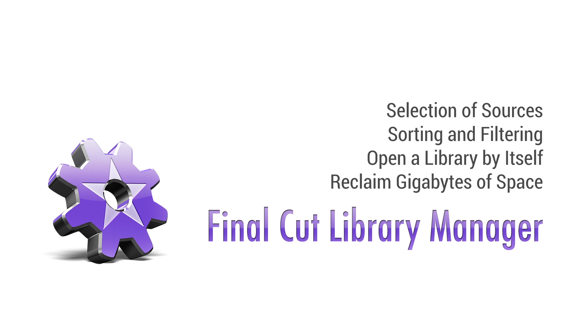Welcome to this tutorial, which will show you how to get started with Final Cut Library Manager.